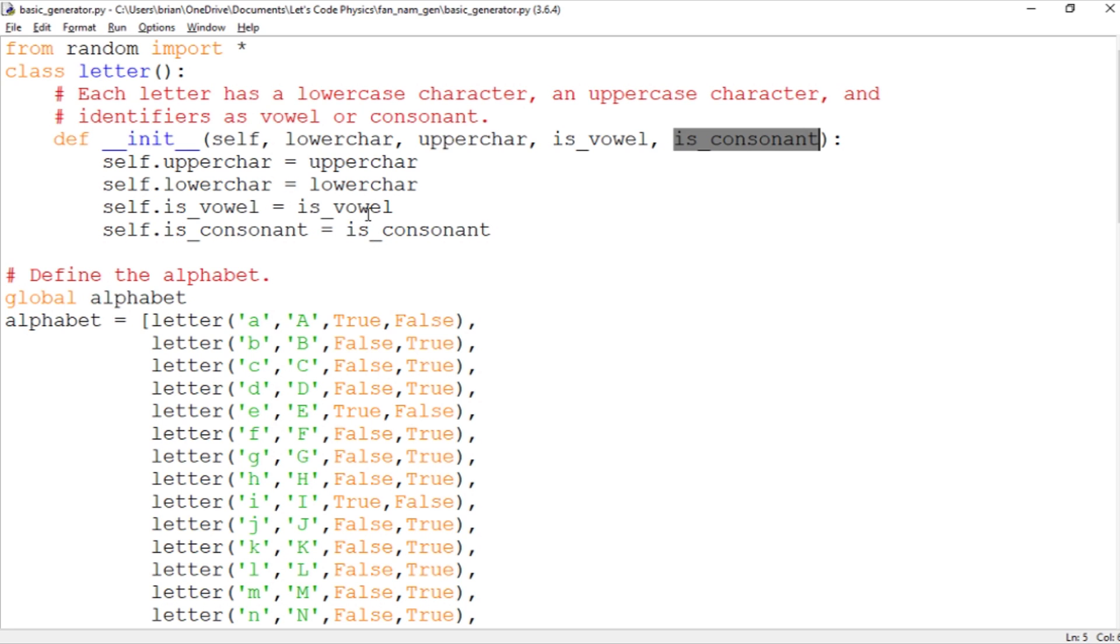If it weren't for the letter Y we could just have a single logical variable here for is_vowel and we wouldn't have to keep track of both of them.